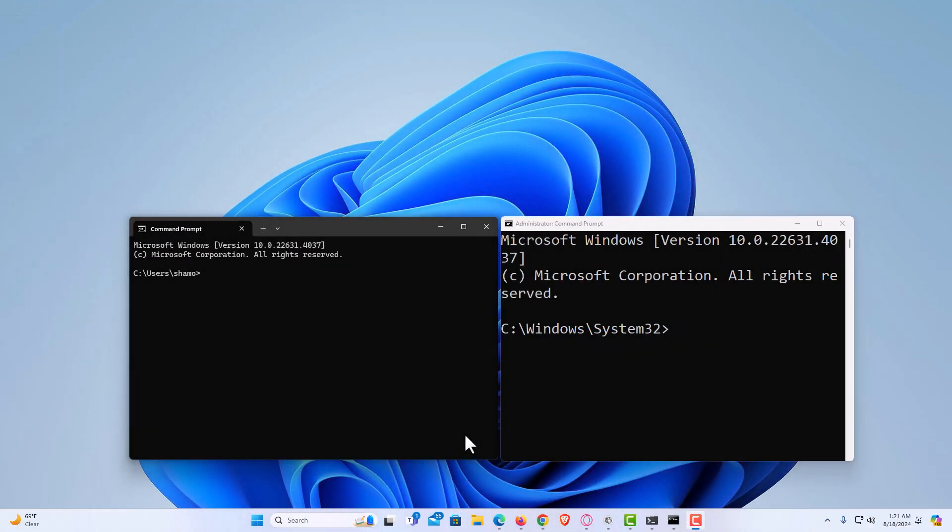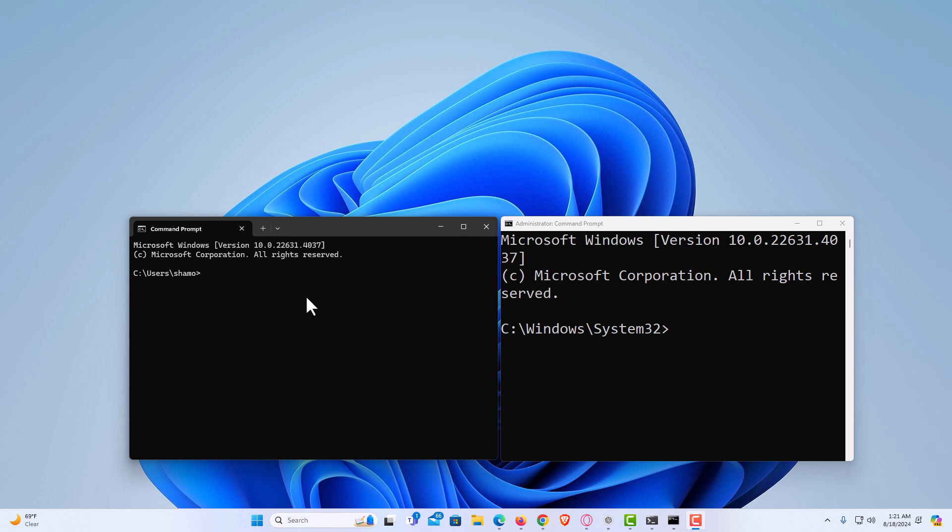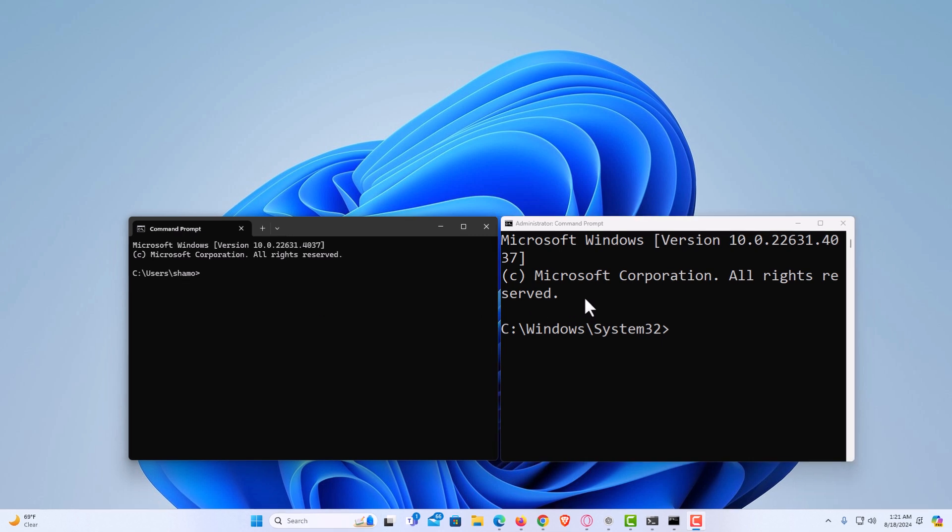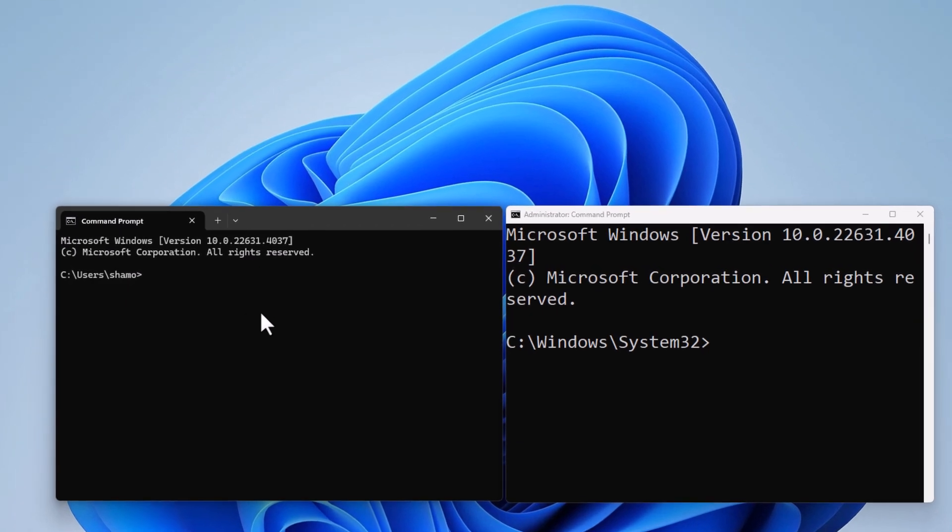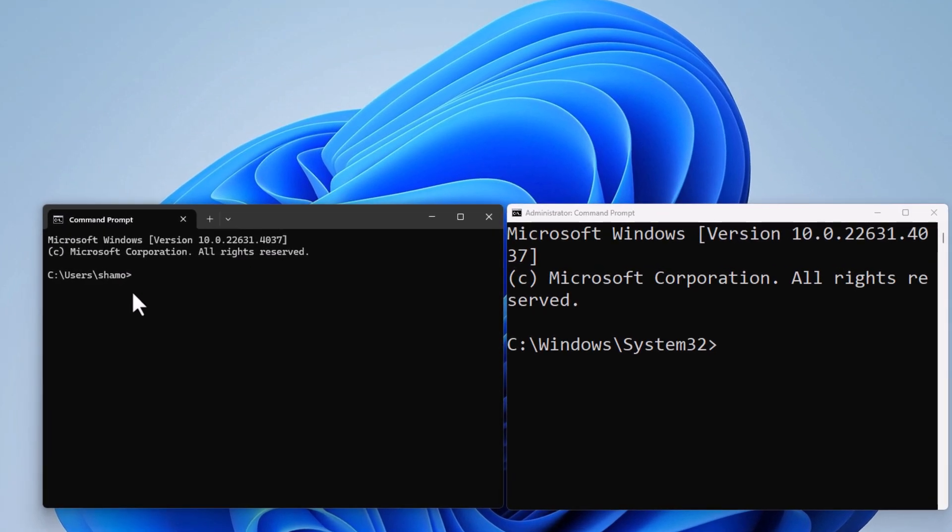I am on my desktop now and I have the user version of Command Prompt opened up and I also have the administrator version of Command Prompt opened up. Normally when you open Command Prompt it will go to the user version. You have to click on run as administrator to run it as administrator, but you could set it by default to automatically run as administrator.